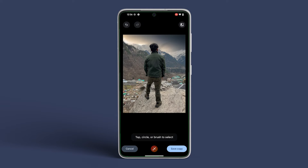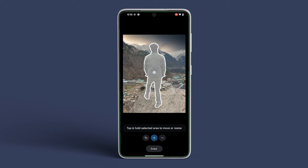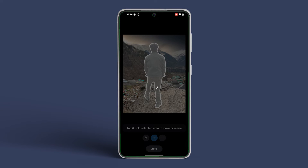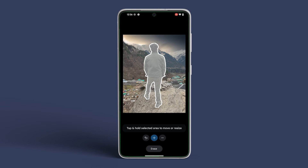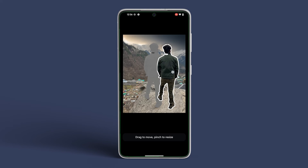The Magic Editor also allows you to reposition and adjust a person or object in the image. To do that, tap on the person or object you wish to edit. The app will automatically recognize and then highlight the subject. In case it's missing any elements, you can manually add them by tapping on them. Then drag it to reposition it.